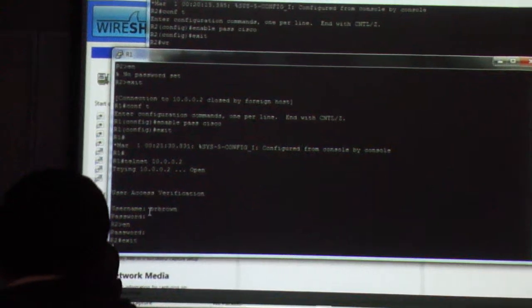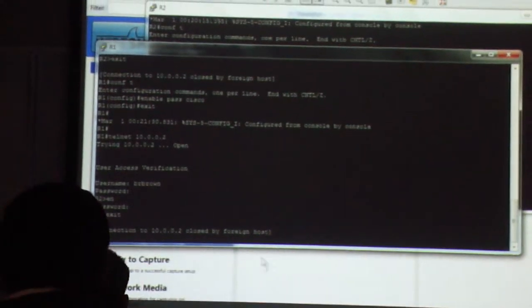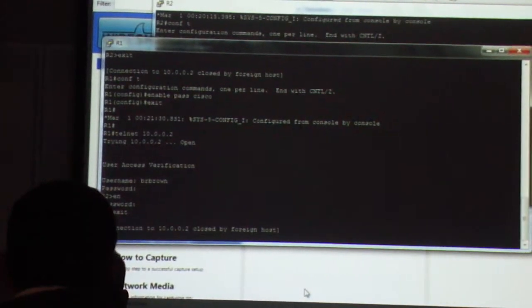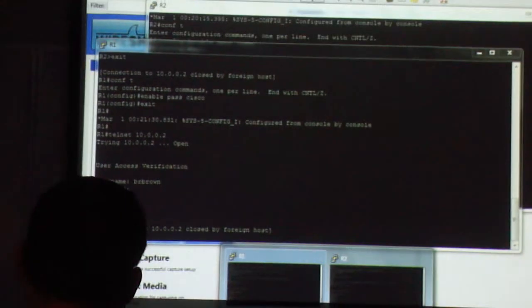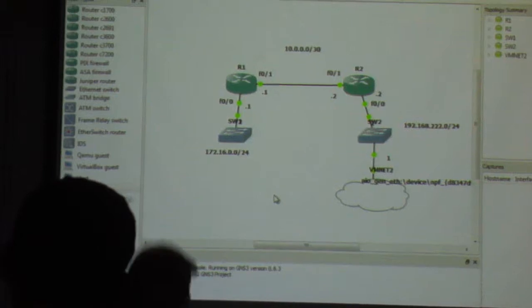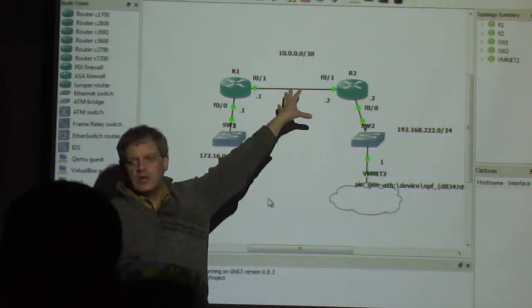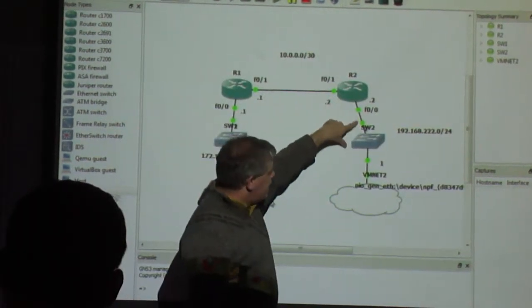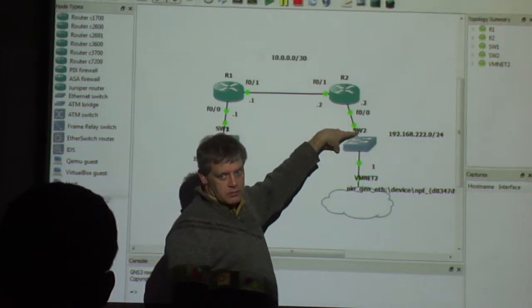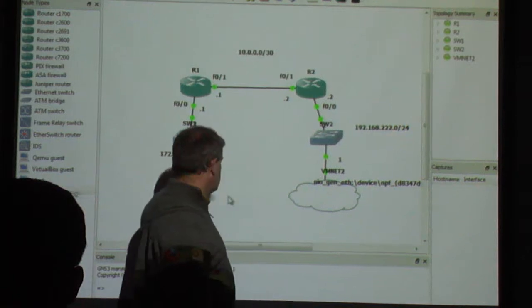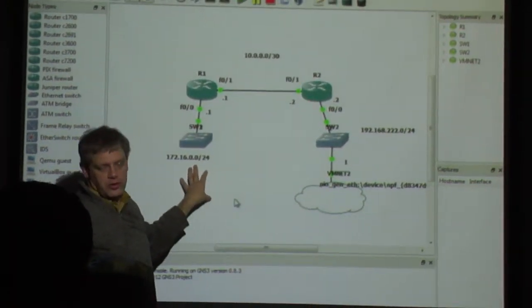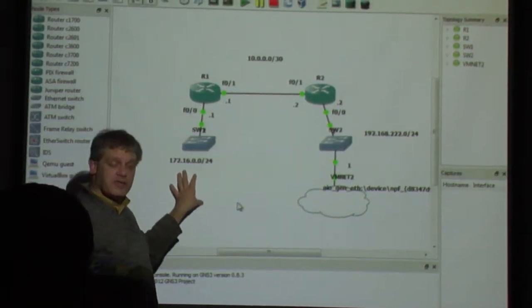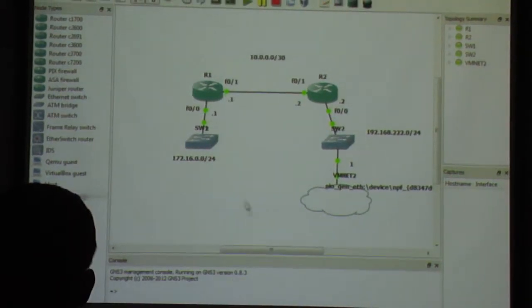Here's what we're going to do. I'm going to start this capture again. Now, let's just conceive this for a second. I'm a bad guy. And somehow, I have gotten into this environment. And I have set up a span port on this switch. So, I'm sniffing packets. Watch what happens.